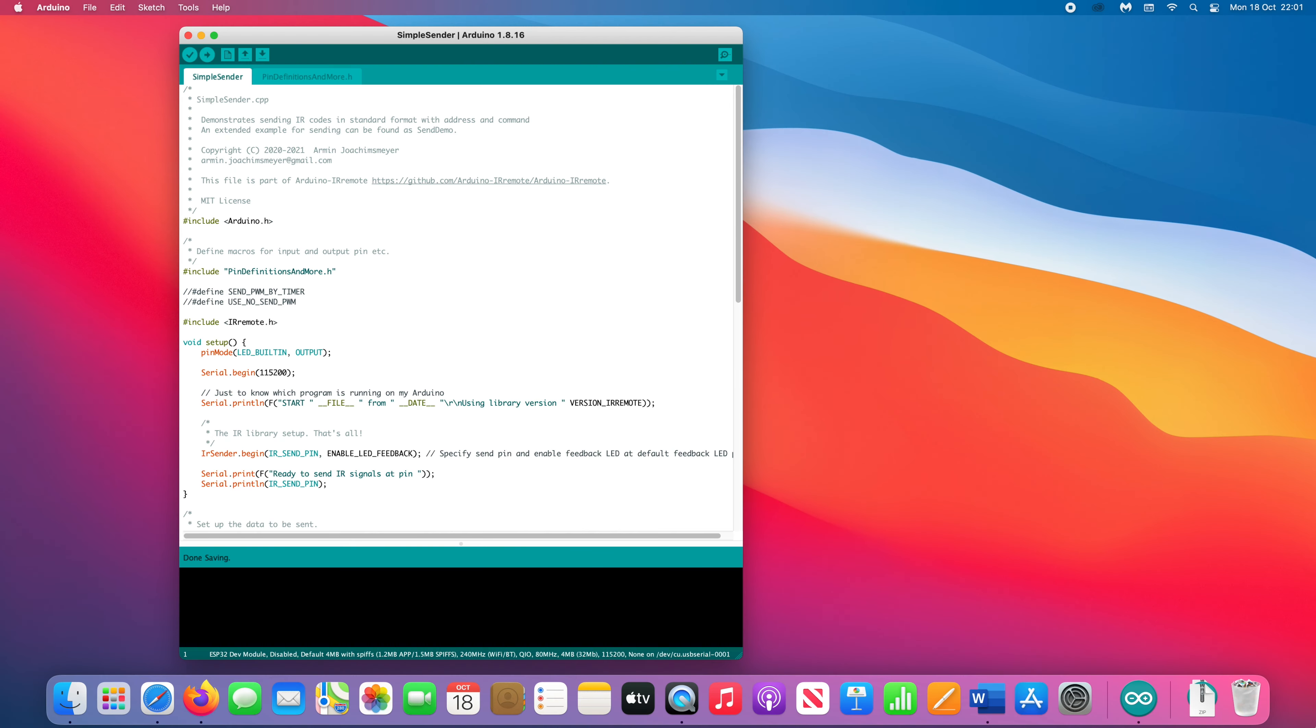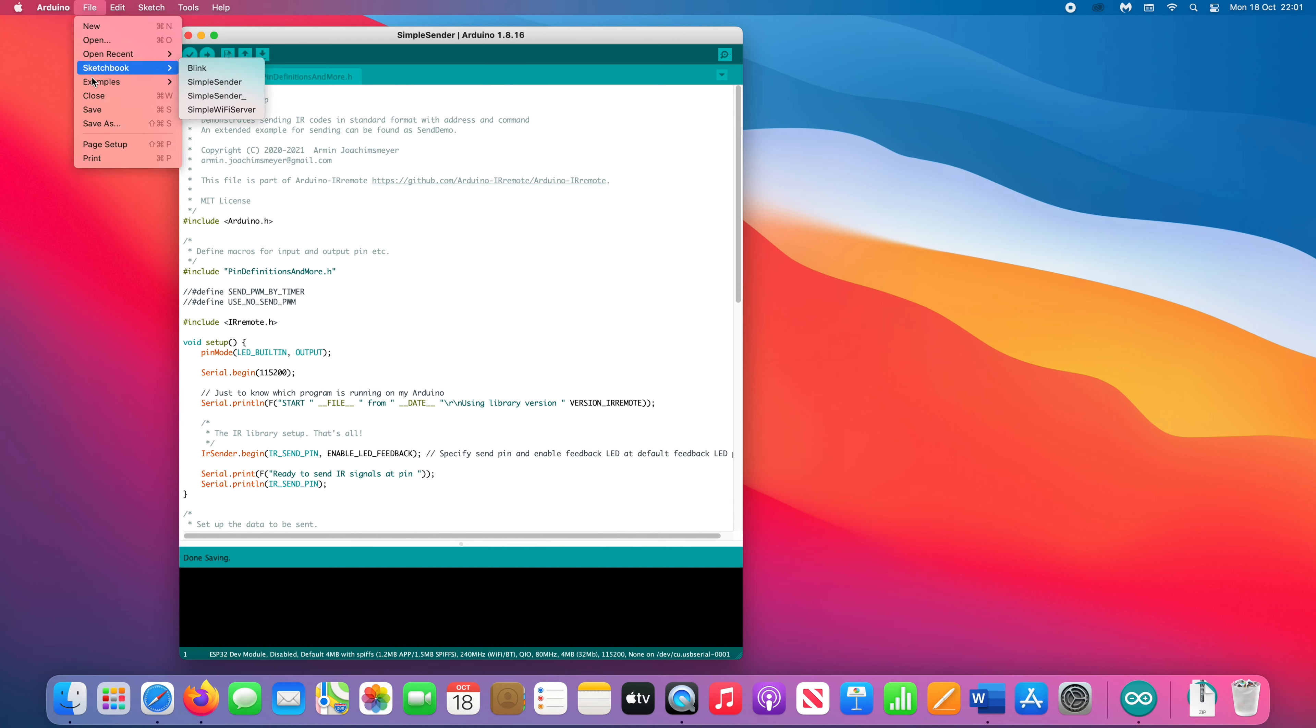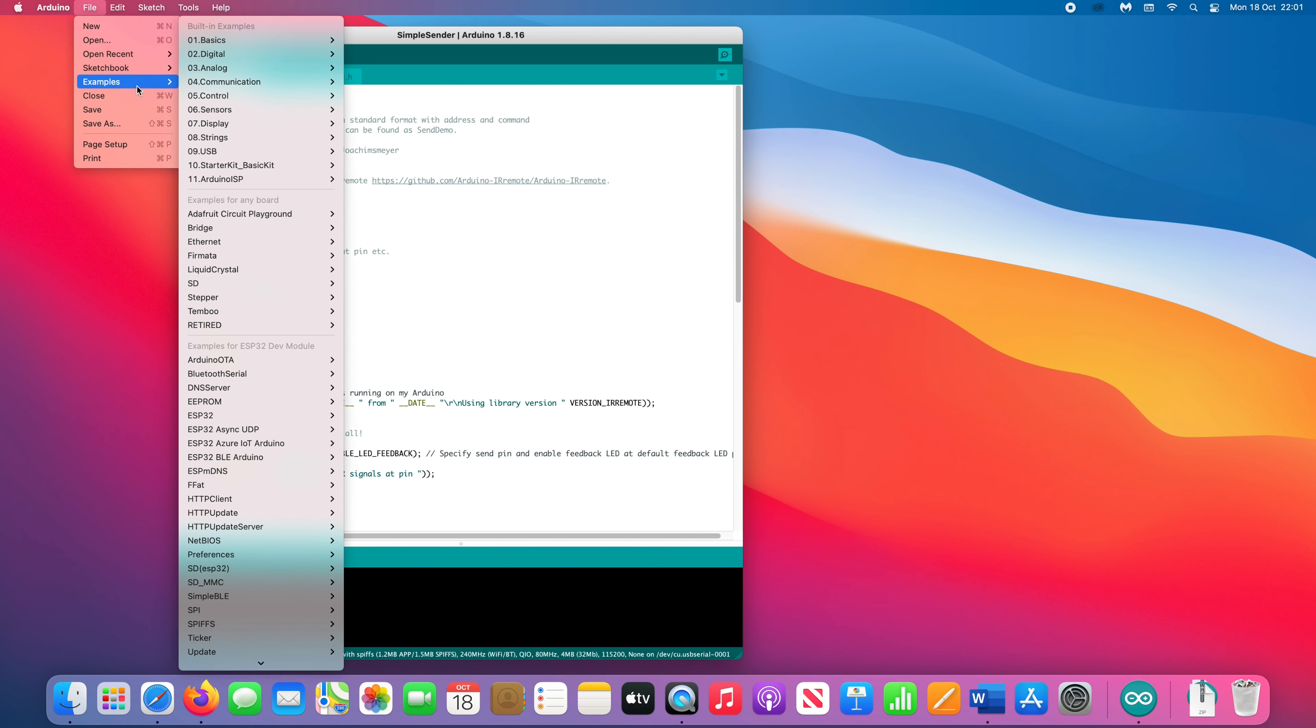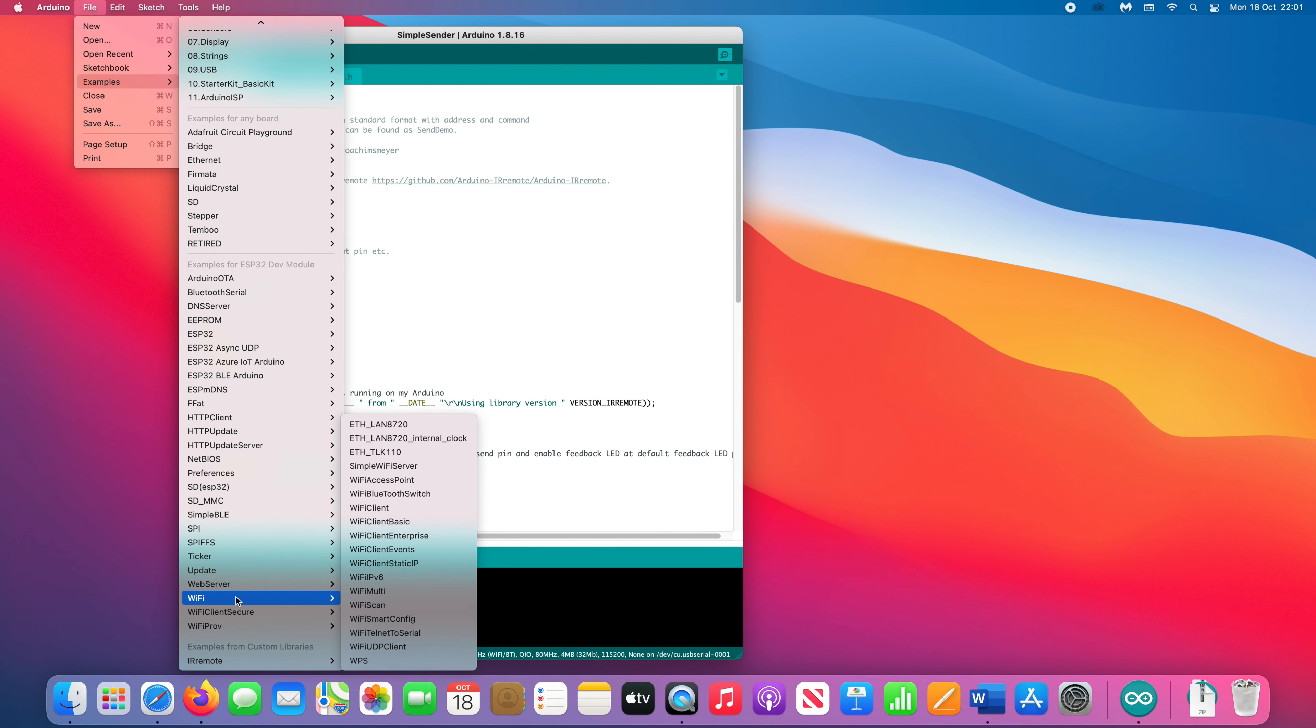At the moment, the script just loops and sends a signal pulse every second. I wanted to be able to control my TV via Wi-Fi, and this is really easy to do. Go to File, Examples, and under Examples for ESP32 Dev Module, choose Wi-Fi, then select Simple Wi-Fi Server.